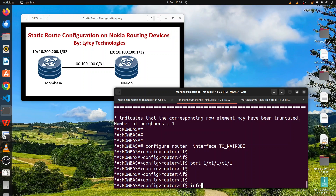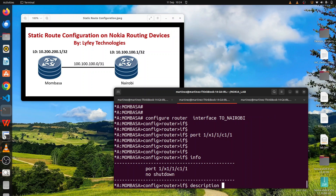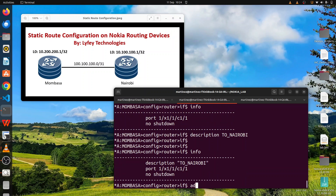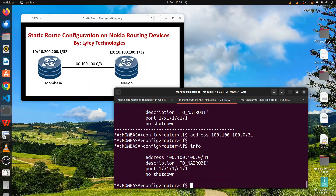We give it a description — 'to Nairobi'. Always remember to give a clear description, especially for anyone else who will be logging in; it will be easy for them to identify the connections. Then we need to assign an IP address. This is how you assign the address: 100.100.100.0 with the appropriate mask. Run 'info' again to verify the config — this is the interconnect between the two routers.